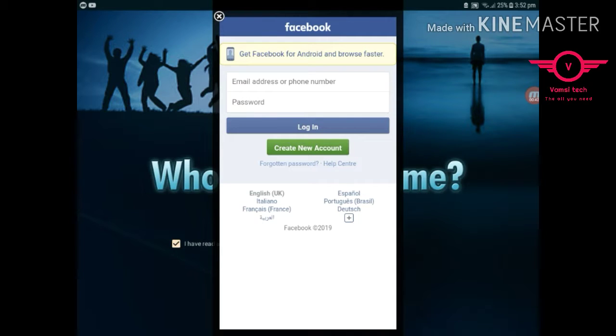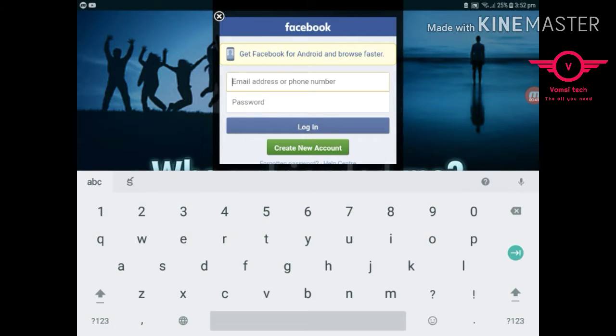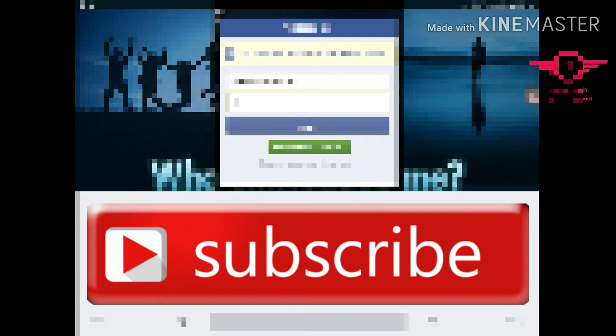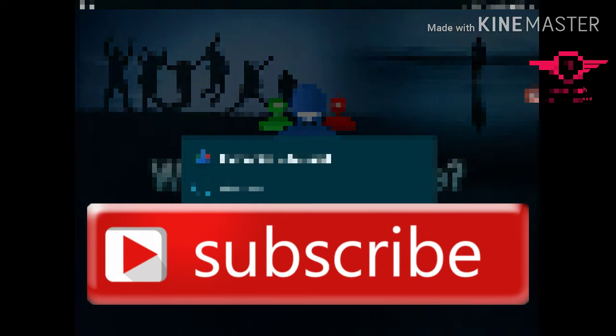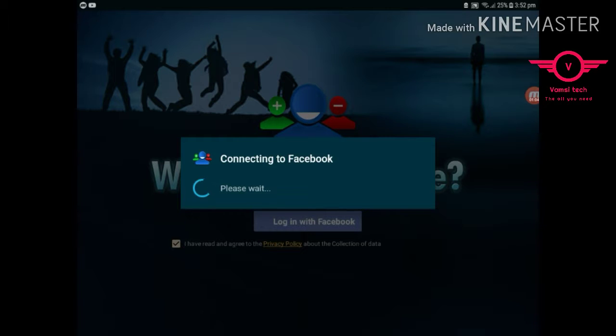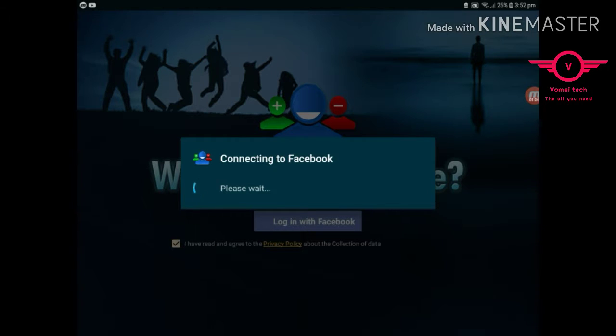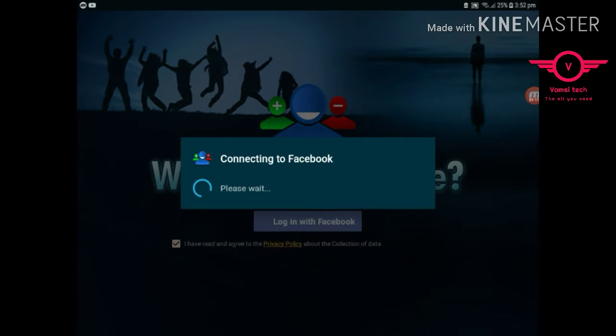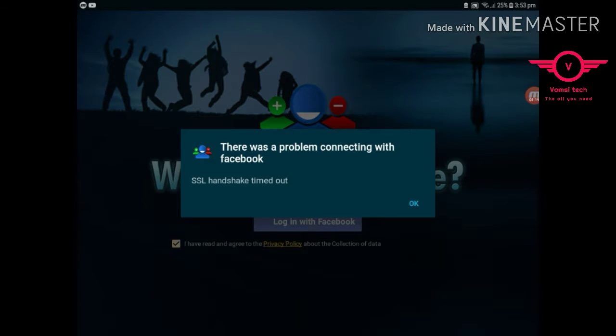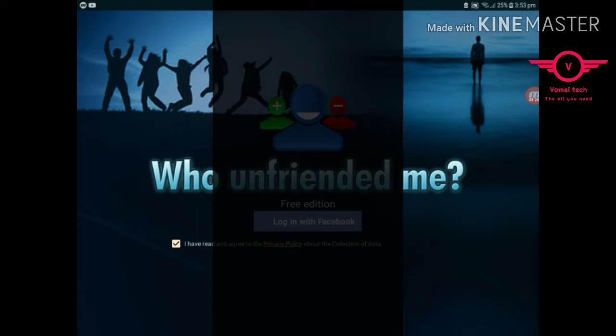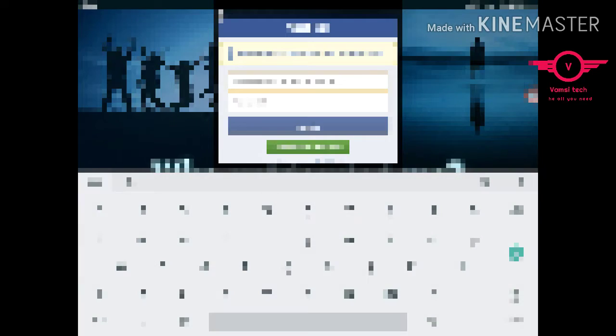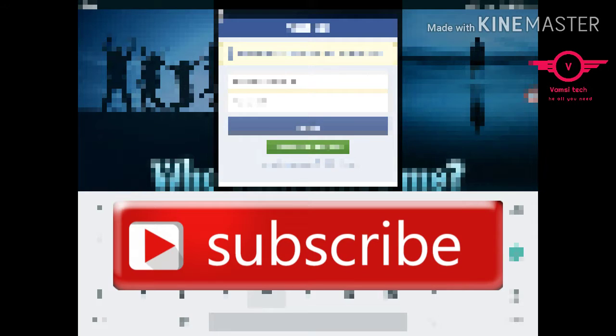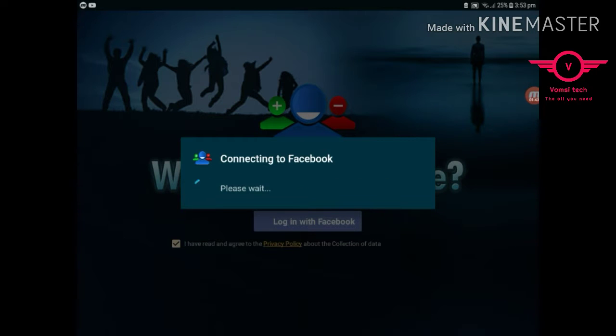Here it asks your Facebook email, I mean Facebook ID. Yeah. The network is a little bit slow. Oh, something, problem, I will try again. Hope this time it may be connected.